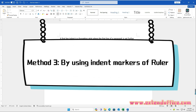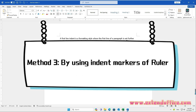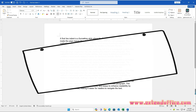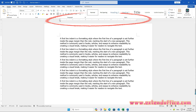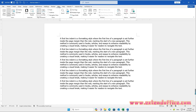Method 3: by using Indent Markers of the Ruler. Before using the indent markers, you need to ensure the ruler is visible. If the ruler is not visible, please click the View tab and then check the Ruler box.